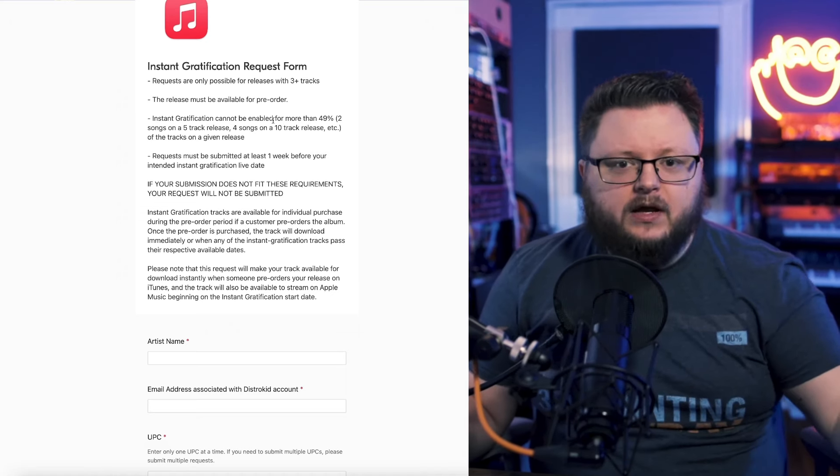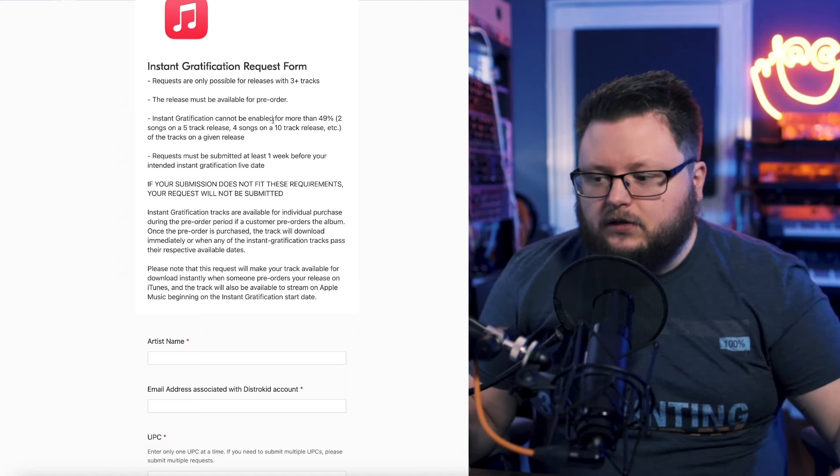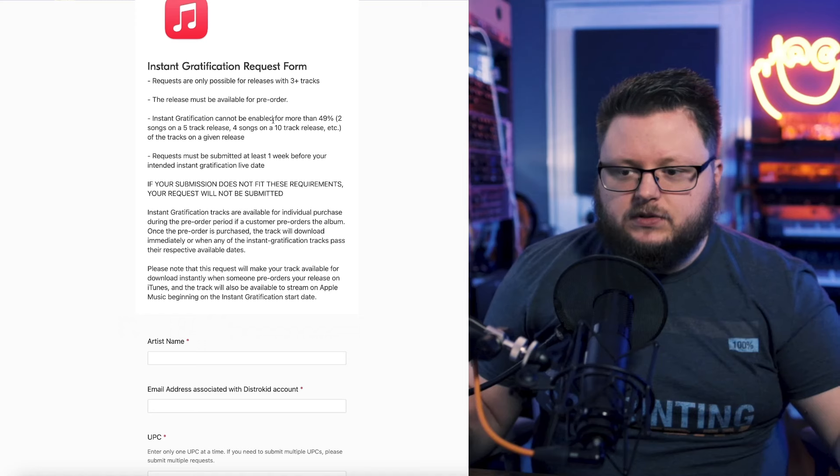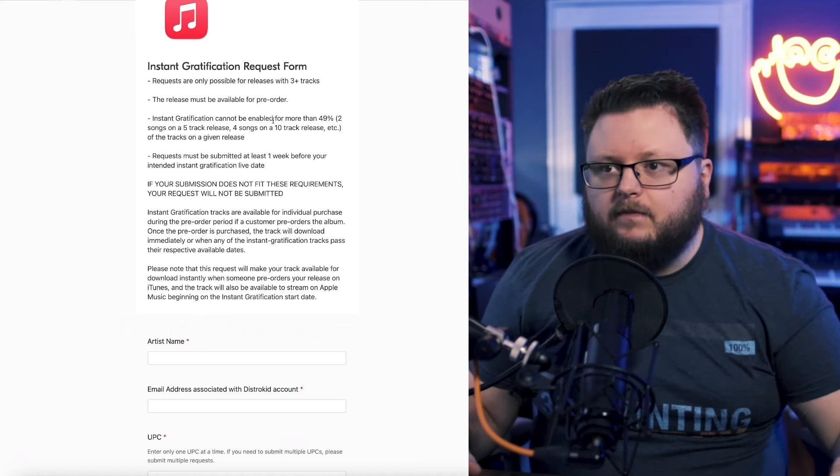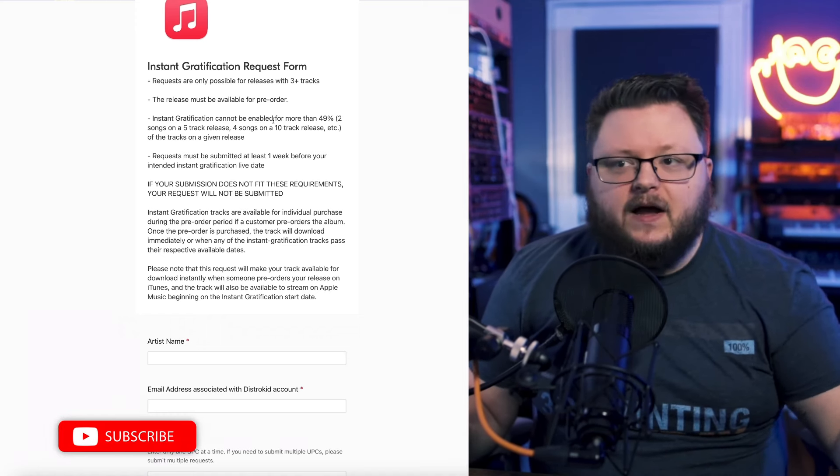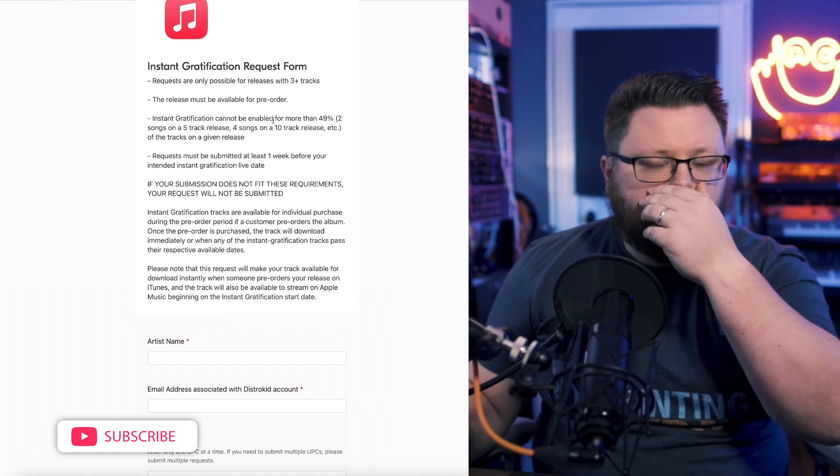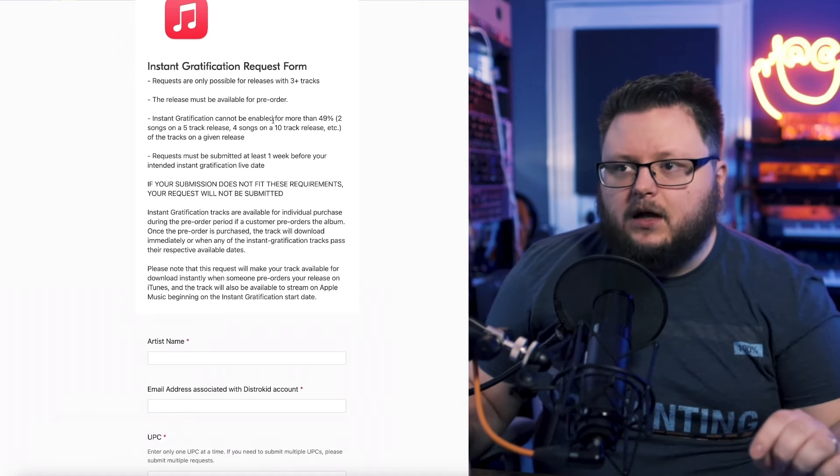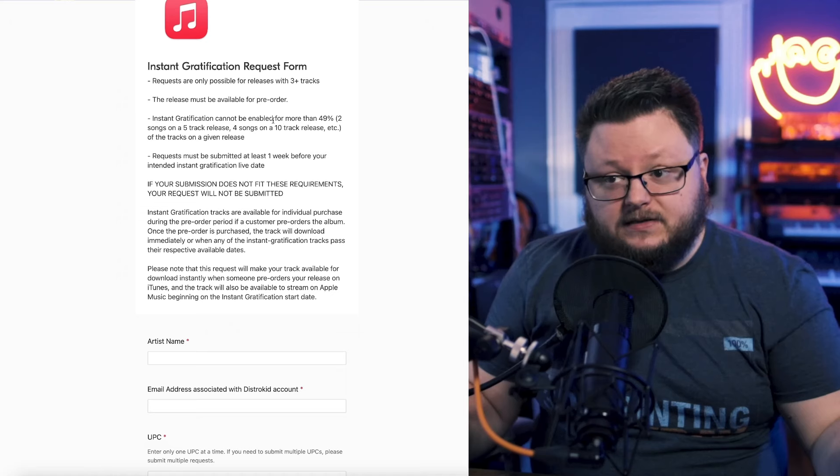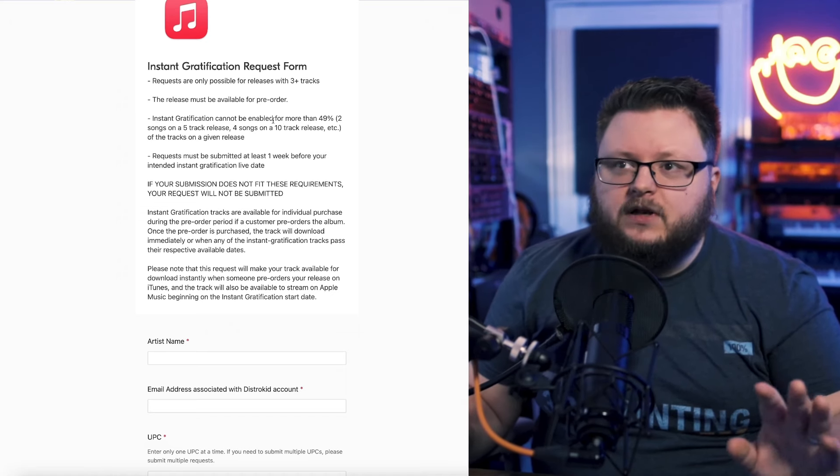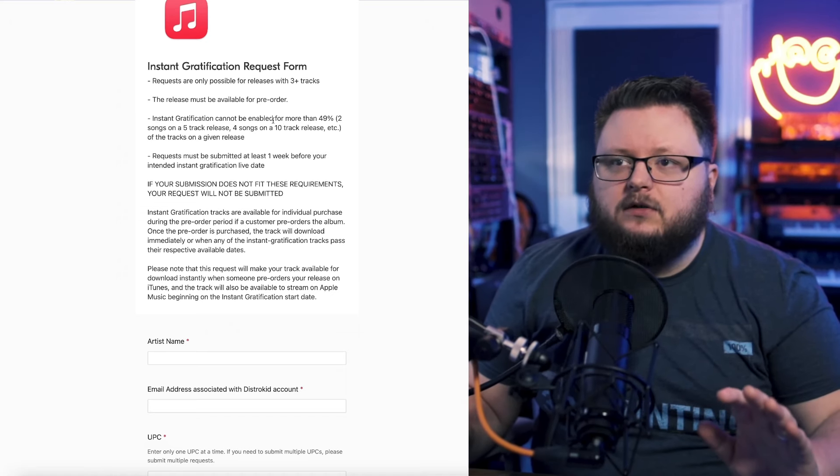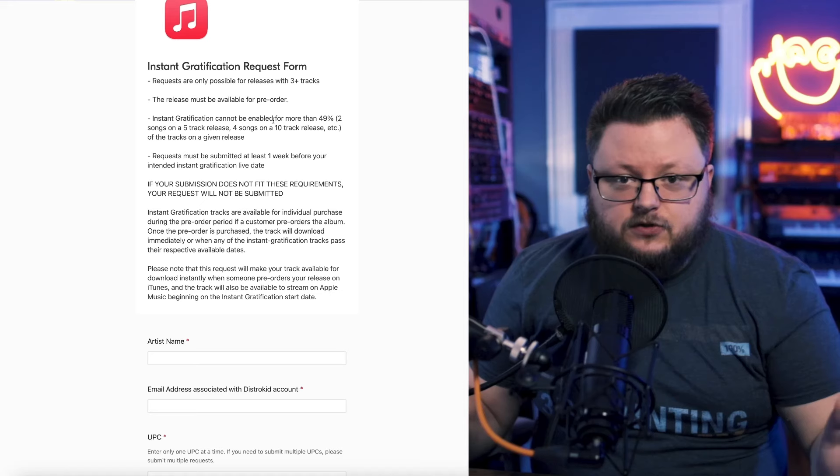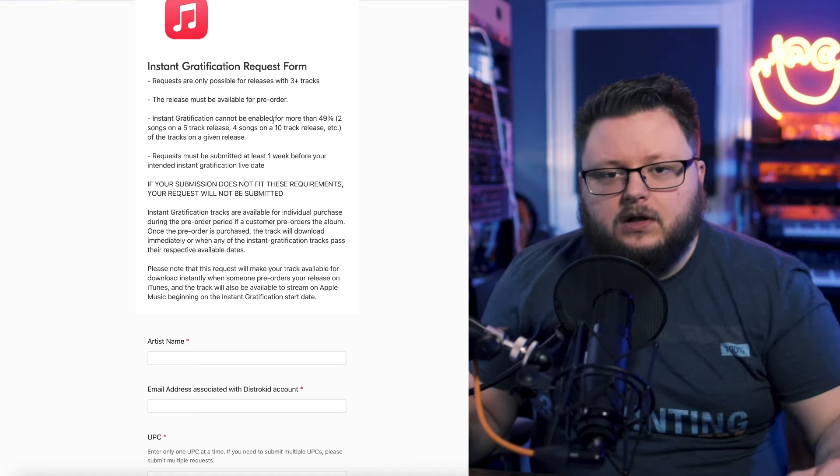But if you're on like a regular distributor or an indie distributor, you know, DistroKid, CD Baby, Amuse, TuneCore, you're going to want to hit up their support or find the form like this on DistroKid, or peruse on the website and see if there's a thing on their site where you can set this up. But every distributor I've ever asked, which is not a lot, has been able to do instant gratification request forms, including my own distributor, Melodis, which I'll have a link down below.